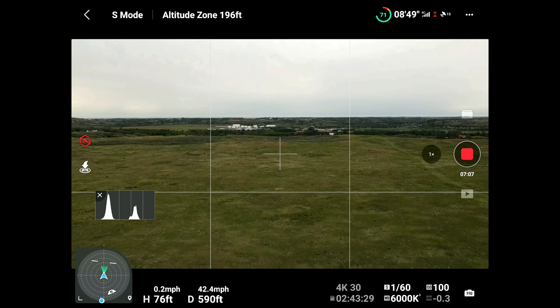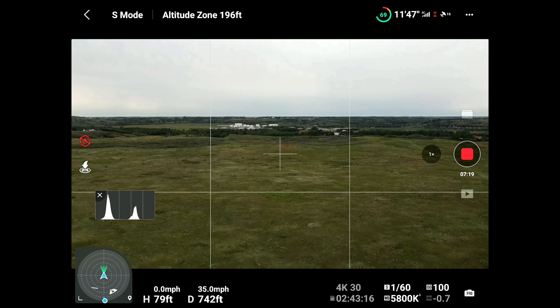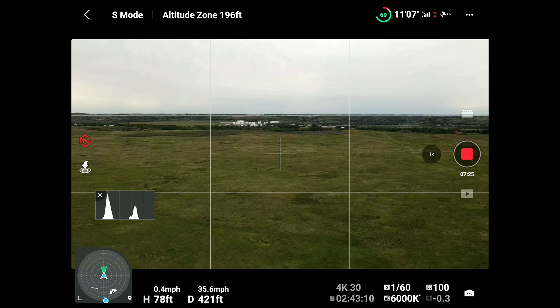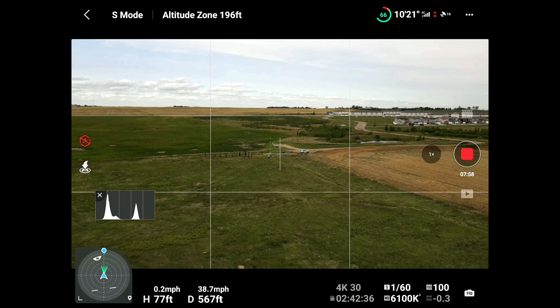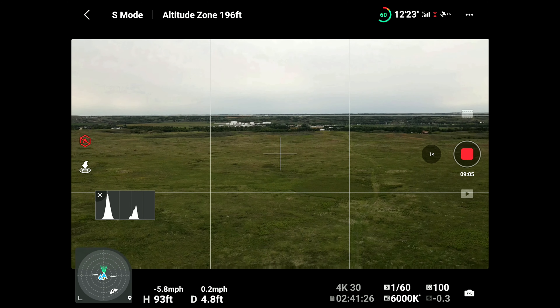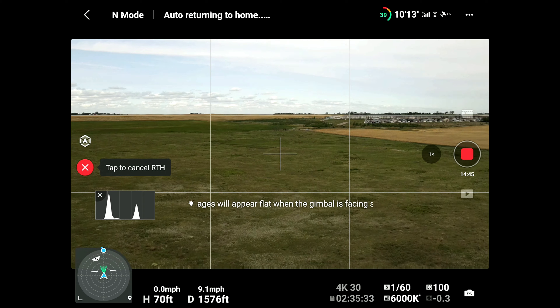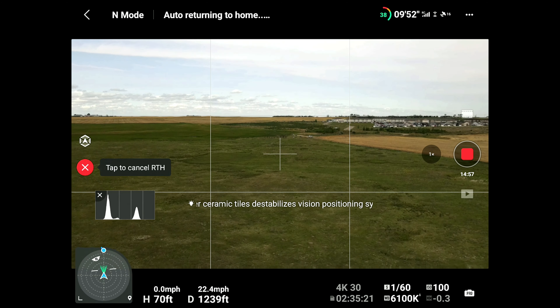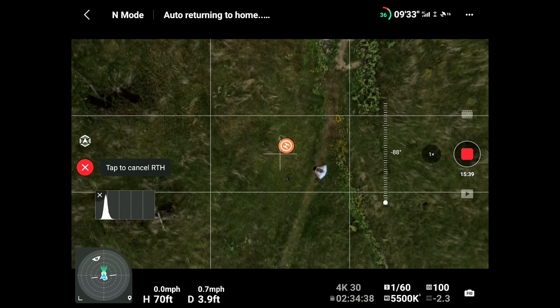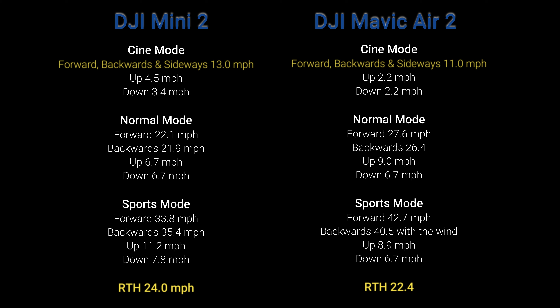Sports mode: 42.6 forward, backwards 36.4 into the wind, 40.5 with the wind. Up 8.9, down 6.7. Return to home: 22.4. The Air 2 lands in the same orientation it took off from.